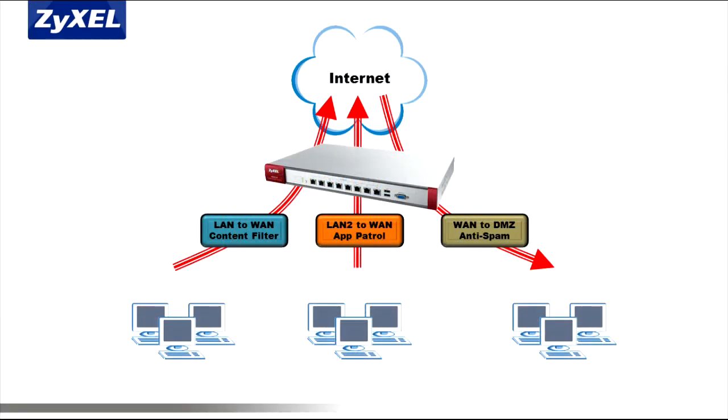Content filtering and IDP App Patrol UTM policies should be applied on policies from local interface LAN, LAN2, WLAN, or DMZ to the WAN to prevent outbound connections from occurring without proper inspection.